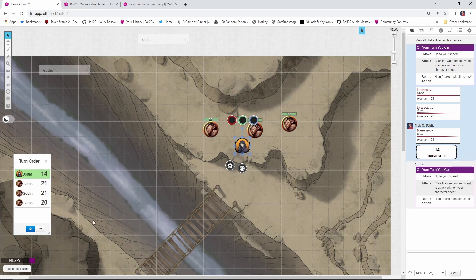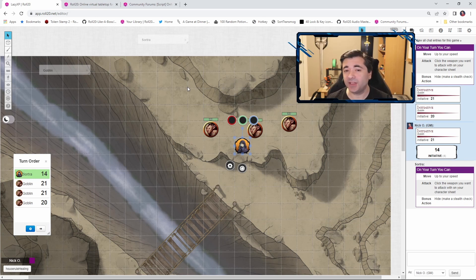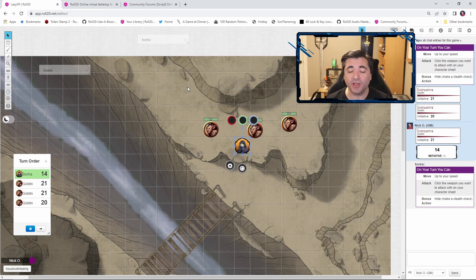And on Sortra's turn, boom, we got our pop-up saying that on our turn, we can do these particular operations. So now Sortra has the reminder of what they can do during the turn. And then they can perform one of those actions and move on.